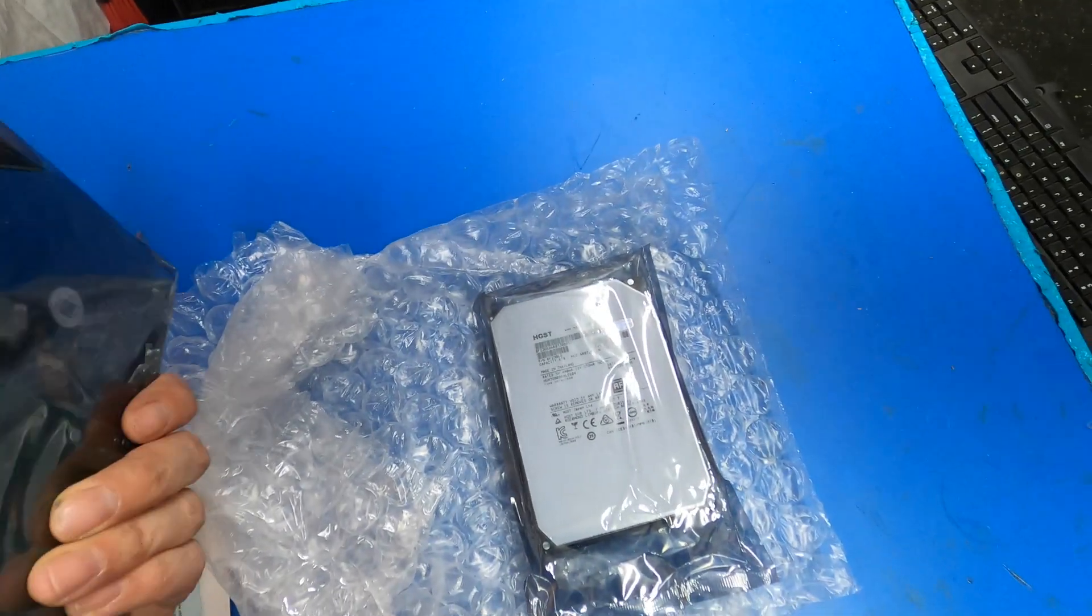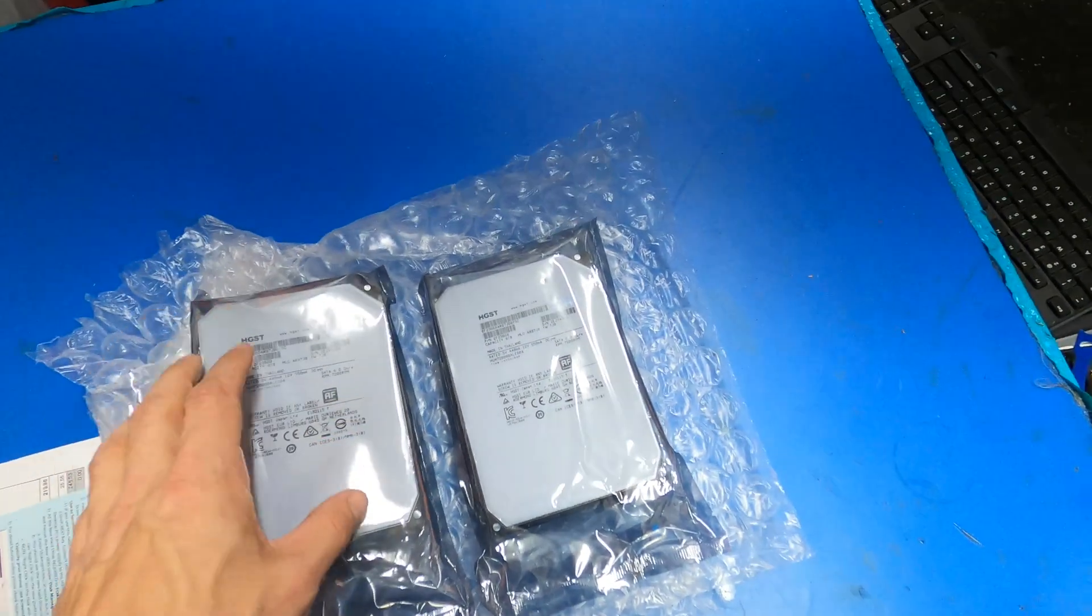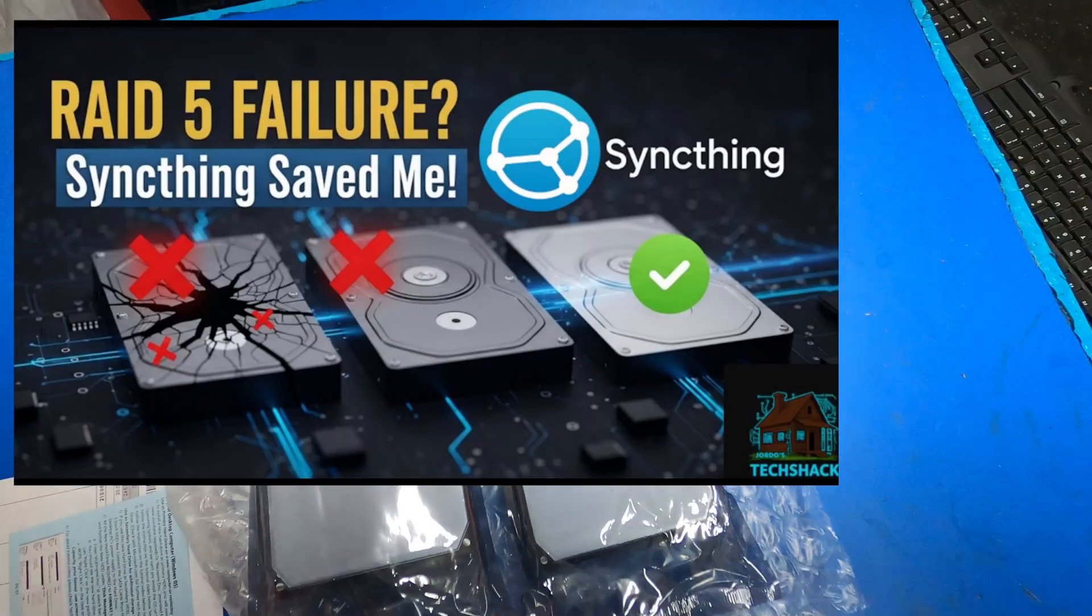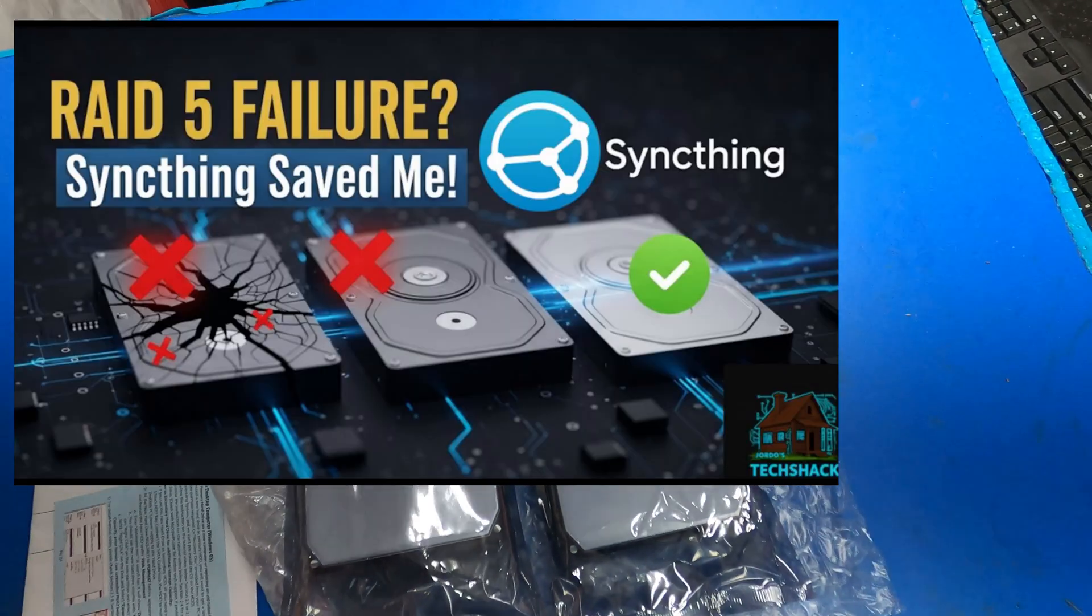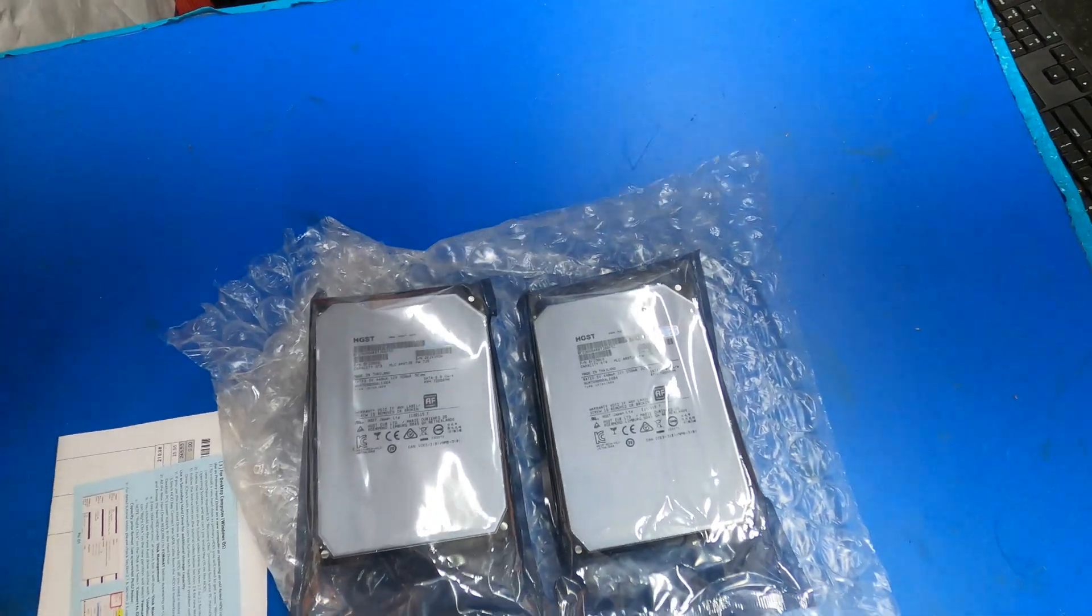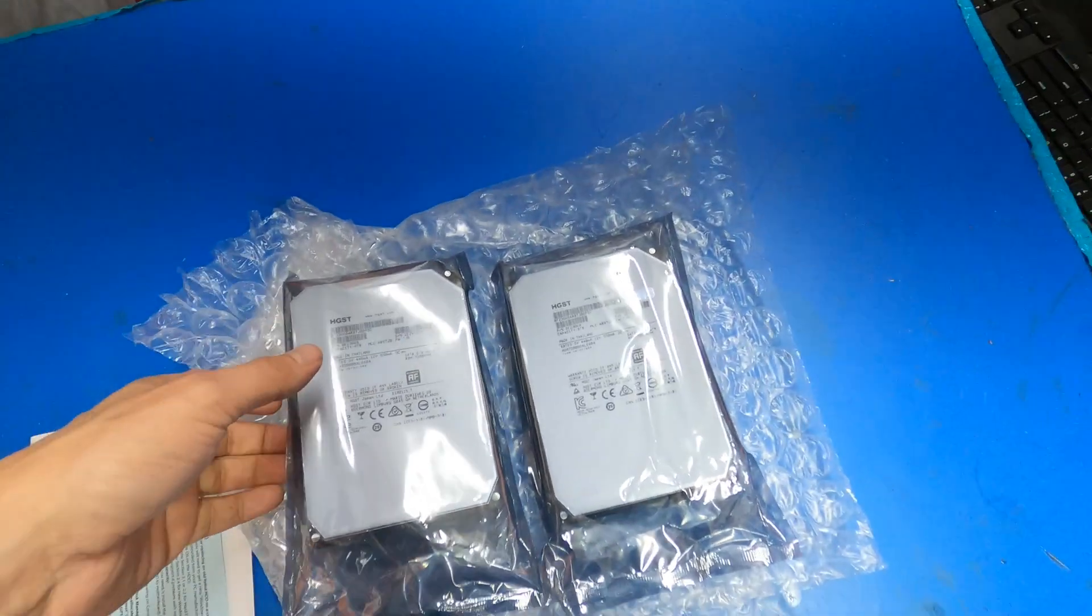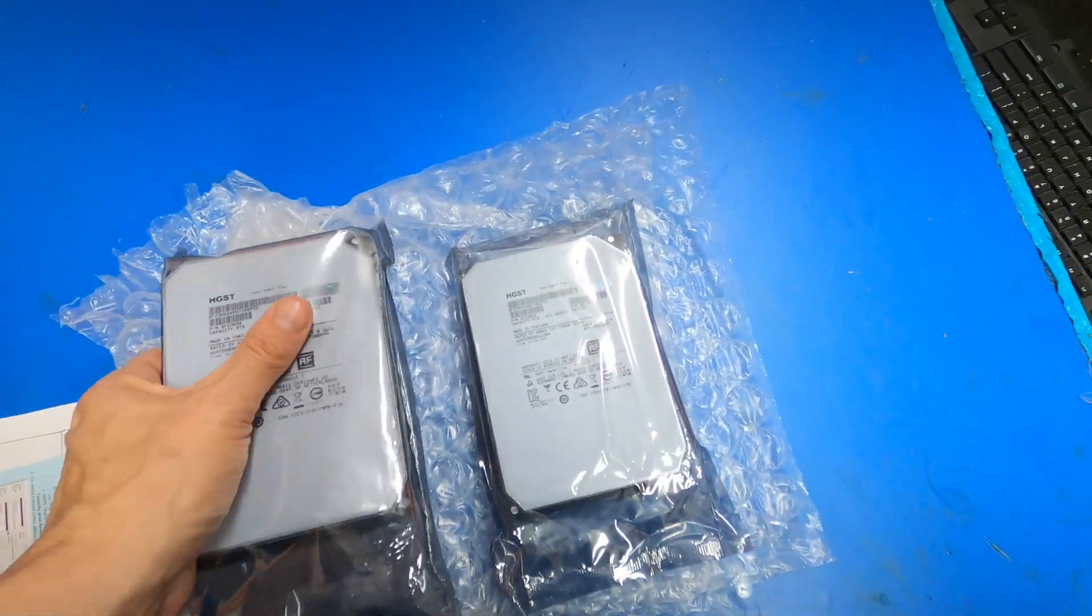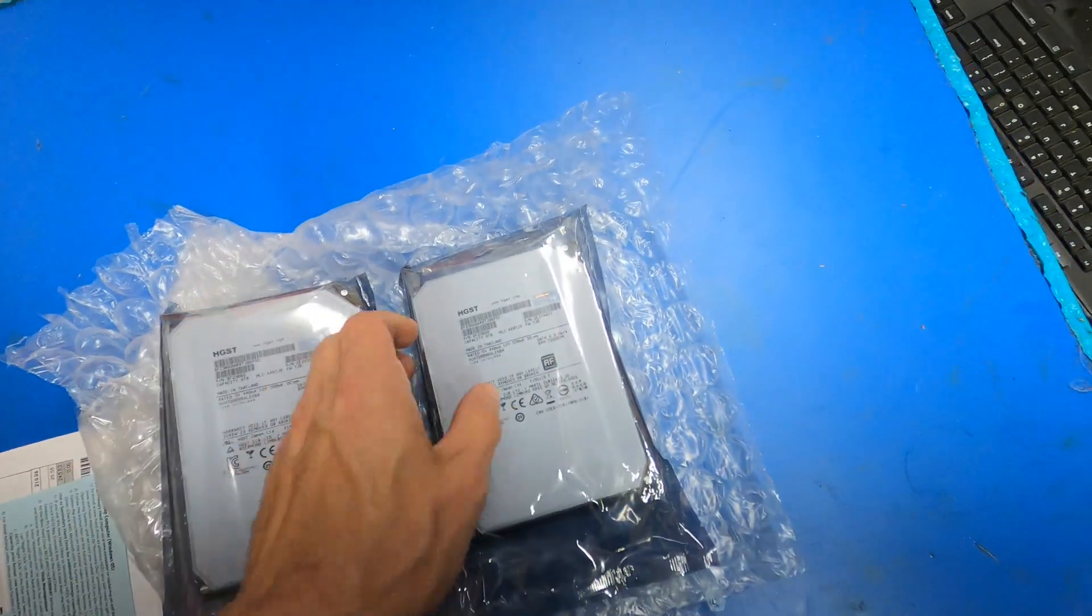If you saw my video on my drive failure, I had two four terabyte drives that failed. I actually had three total in RAID 5, but two out of the three failed. So now we're going to run two eight terabytes in a RAID 1.